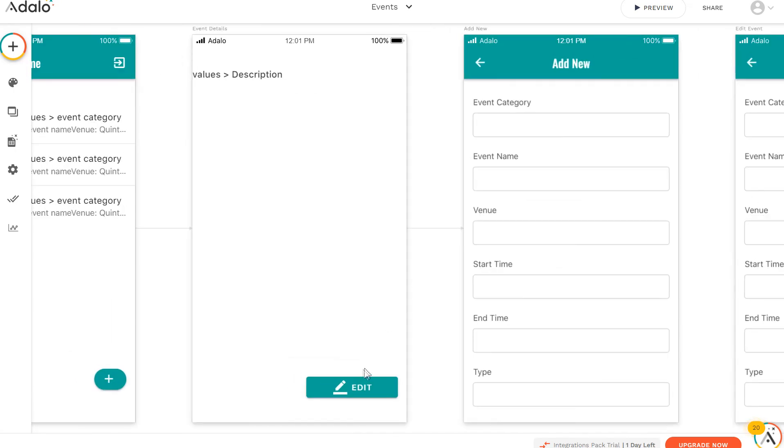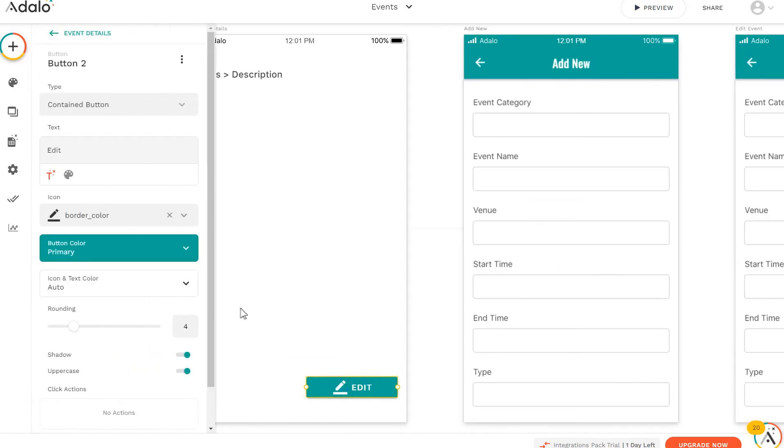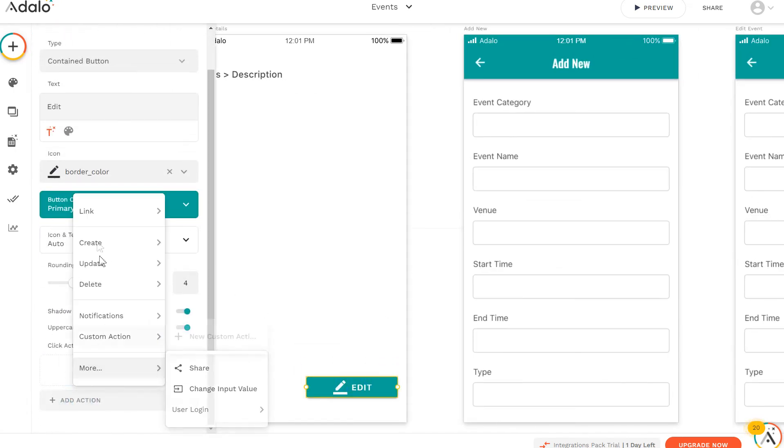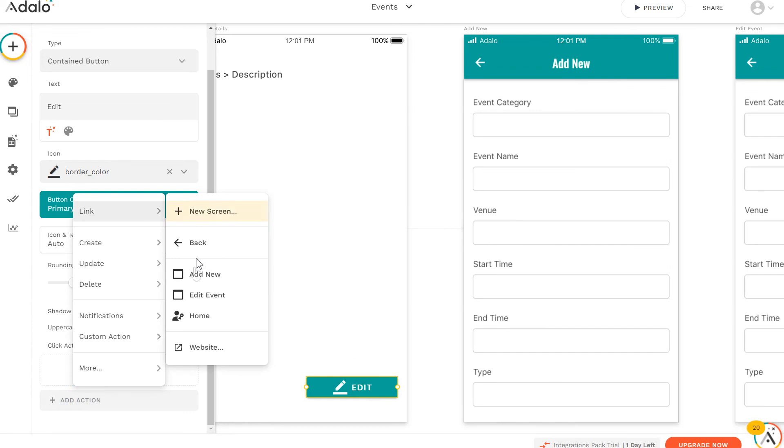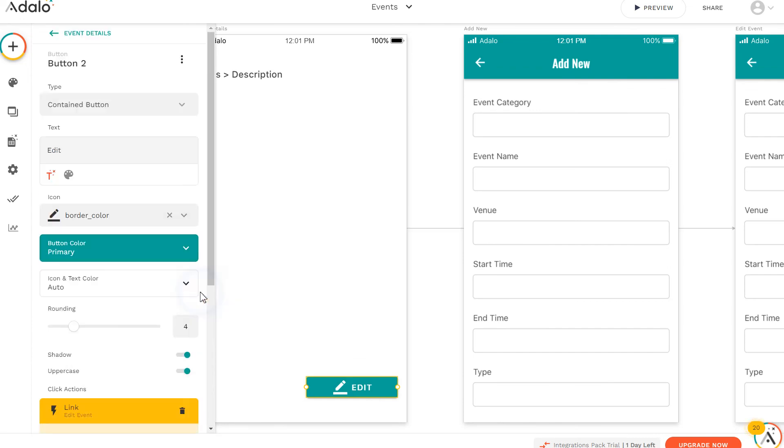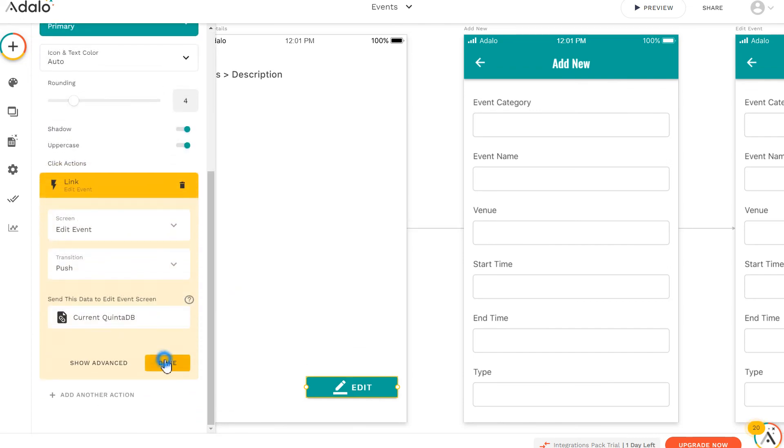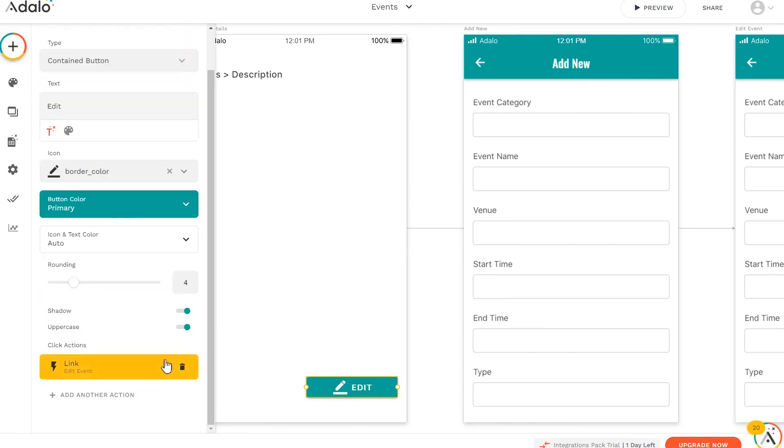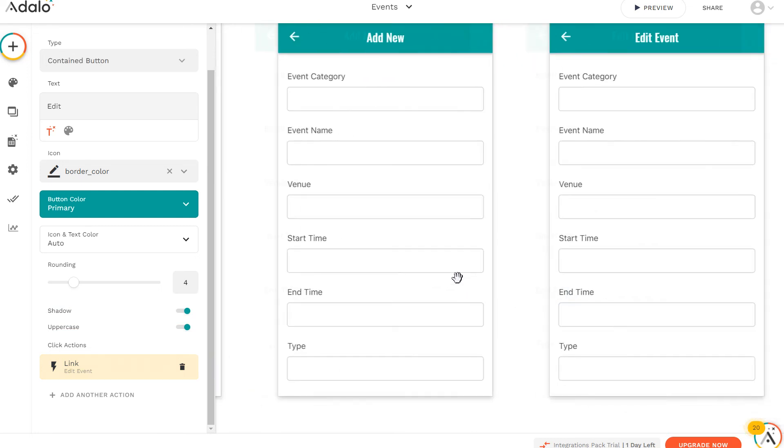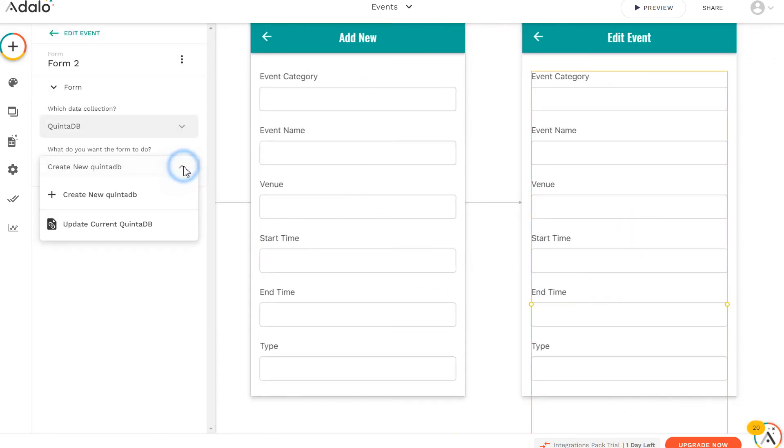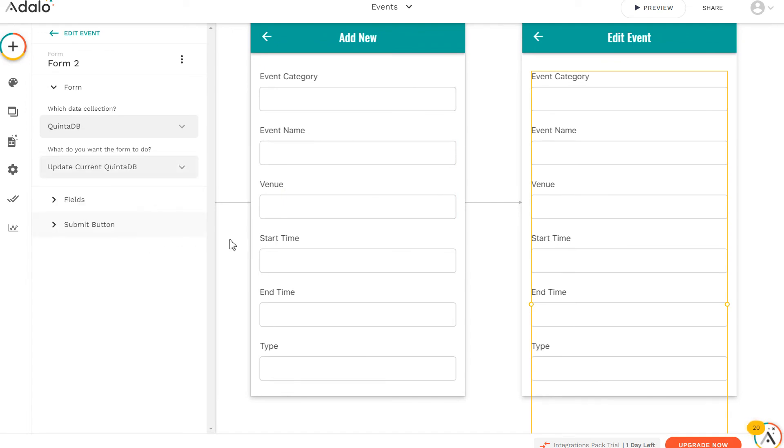Next, on the view screen, select our button and add an action link to our screen. Click on the edit form, select the collection and select the update. The form is ready.